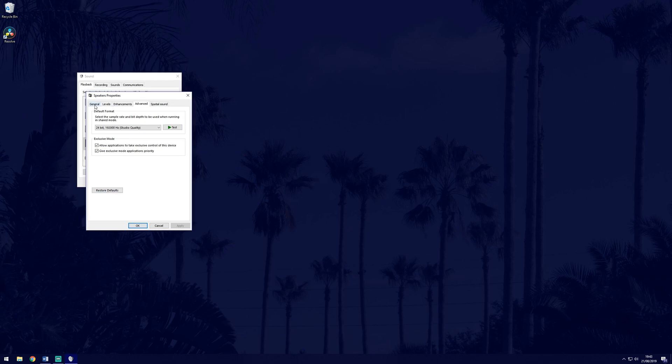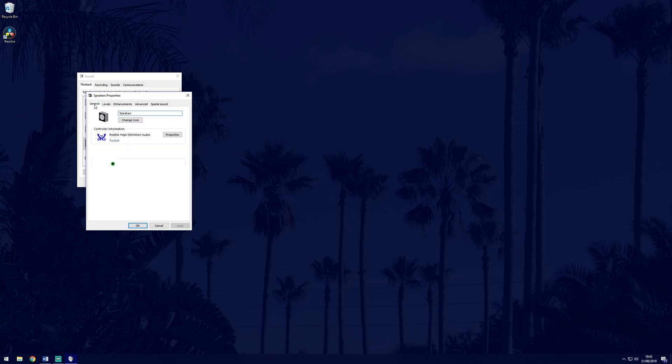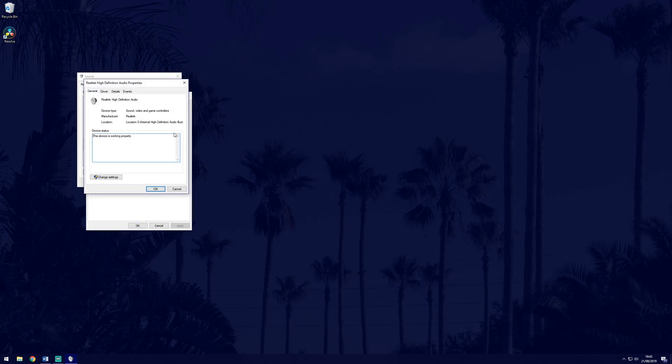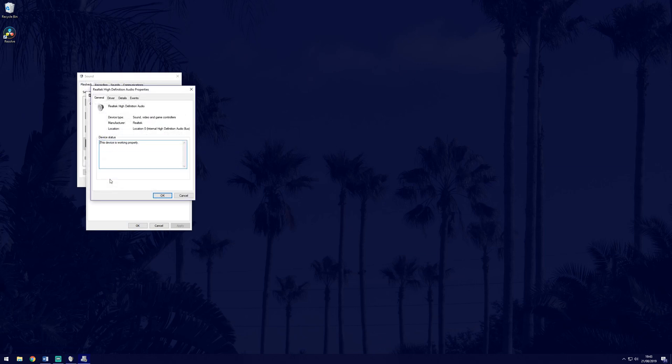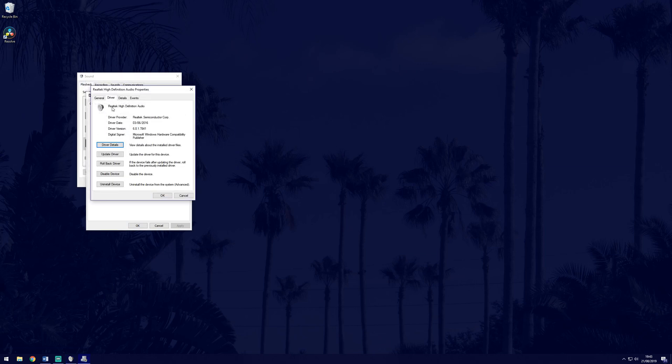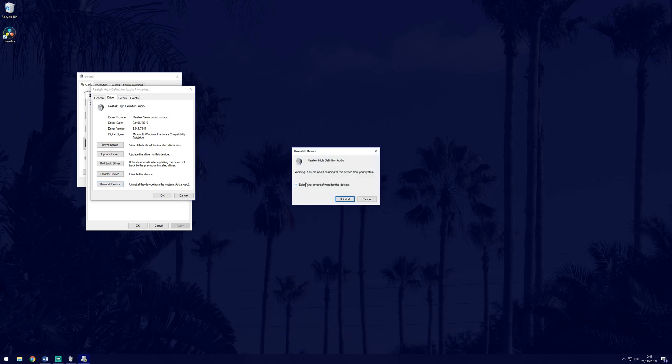Next we'll see if drivers are the issue. Go back to the general tab which is the furthest left and click on properties of the controller information. Then click on change settings. You will need admin privileges for this though. Select driver and then uninstall device.